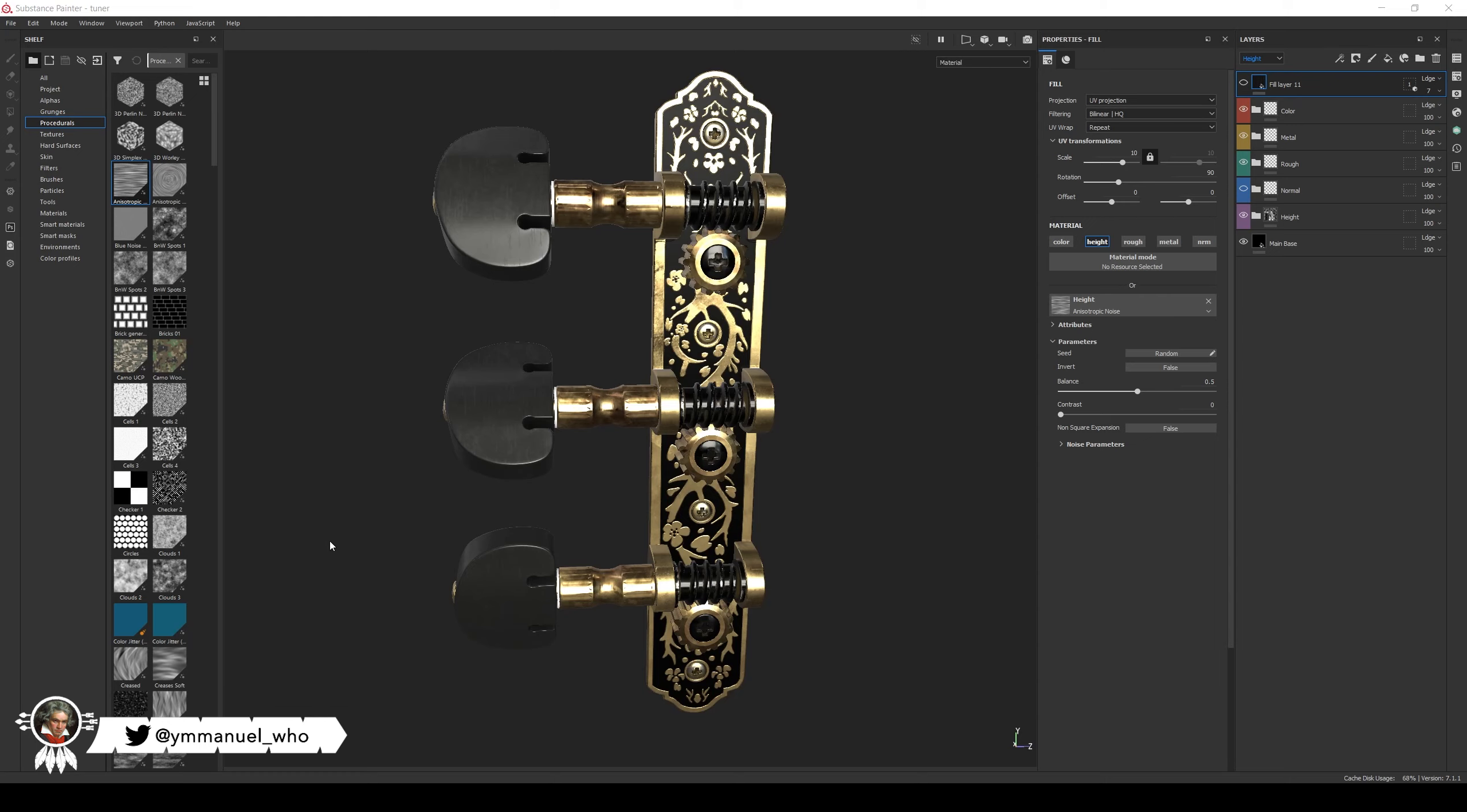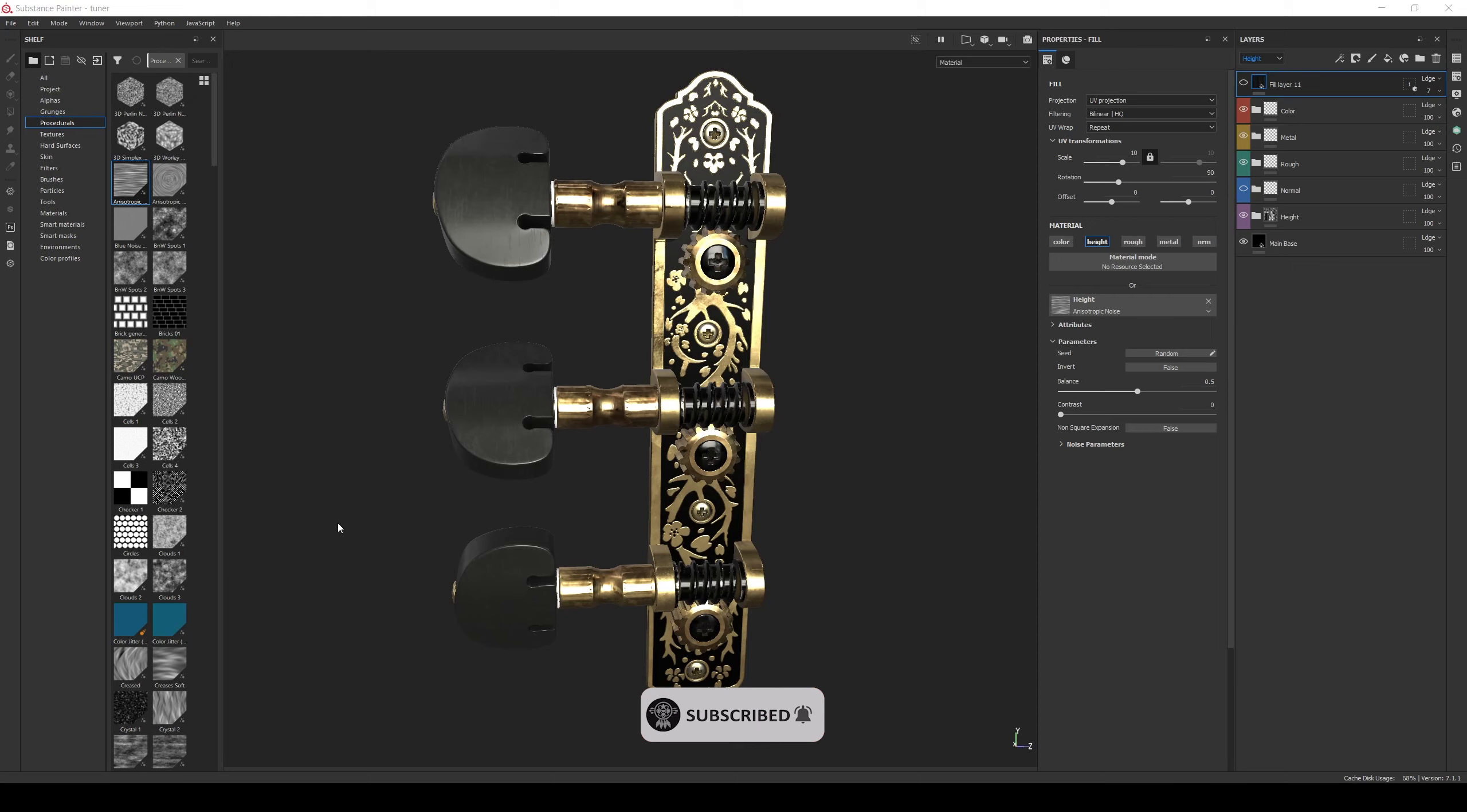Hello everyone, Immanuel here. Welcome to another Substance Painter Tips video. Today we are going to learn how to use height maps as an input for a normal channel in Substance Painter.